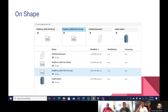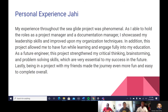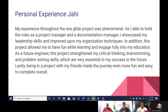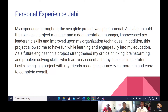Now for personal experiences. My experience throughout the SeaGlide project was phenomenal. I held the roles of project manager and documentation manager, through which I showcased my leadership skills and improved my organization techniques. This project allowed me to have fun while learning and engage fully in my education. As a future engineer, it strengthened my critical thinking, brainstorming, and problem-solving skills, which are essential to my success in the future. Being in a project with my friends made the journey even more fun and easy to complete. I'll now pass it on to Success.